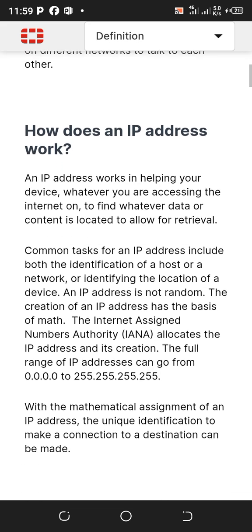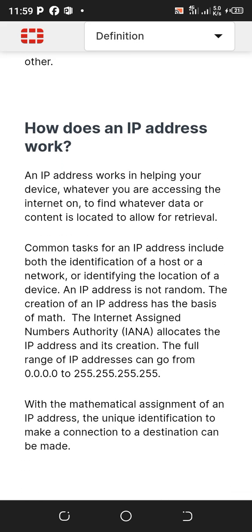These are the functions of an IP address. These functions include both identification of the host or network, and identifying the location of a device. So it's not a random thing — it's one specific address per person.